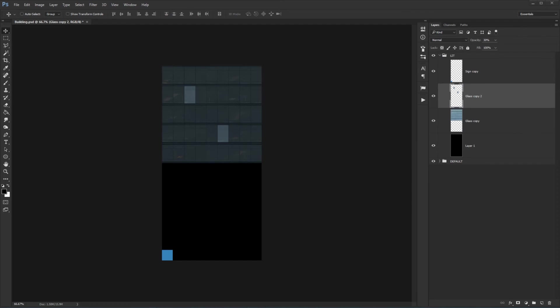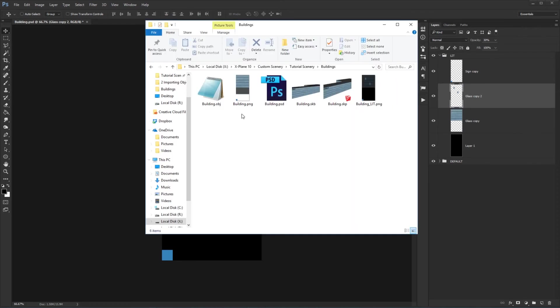And if we go and we look in our custom scenery pack now, we should have our building.png as well as our building underscore lit.png.